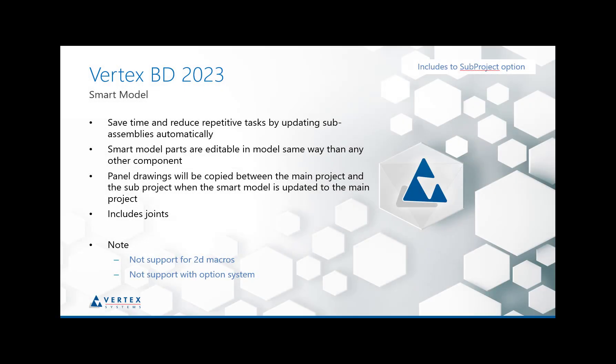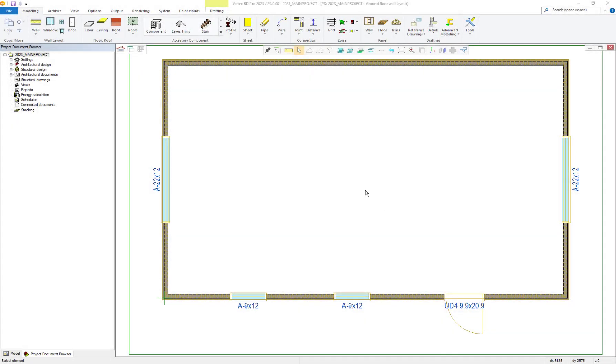Hi, thanks for joining us today. In this video we're going to take a look at the new improvements and revamp we have undertaken within Vertex BD for version 29.